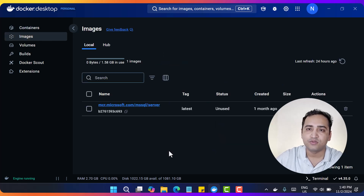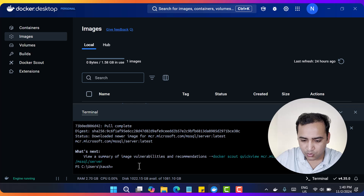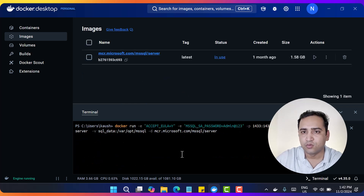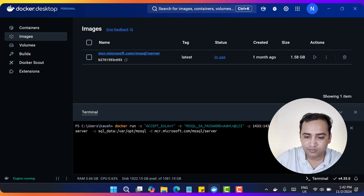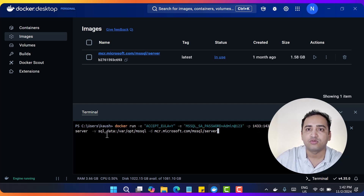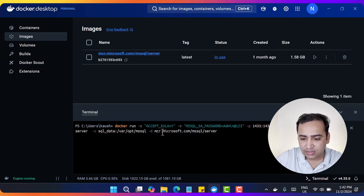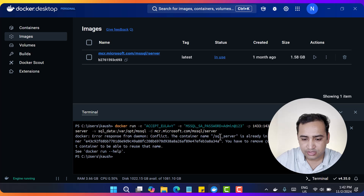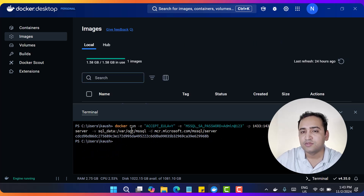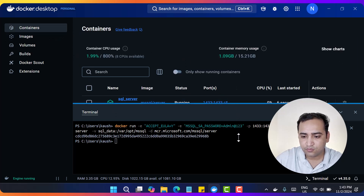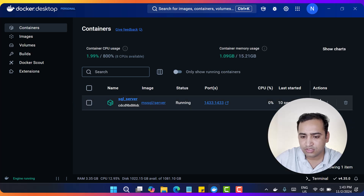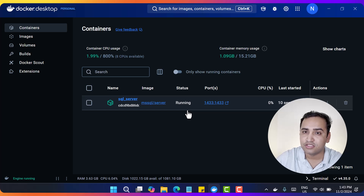To run the image we need one more command. Let's open the terminal window again. The command is: docker run -e ACCEPT_EULA to accept the end user license agreement, and the password I'm setting for this instance is Admin@123. Then we have port mapping, the name of the image, the volume where we are going to store the data, and the image details. Let's hit Enter. The container is running successfully. If I go to Containers, you can notice we are having one instance - this is the instance of the SQL Server.